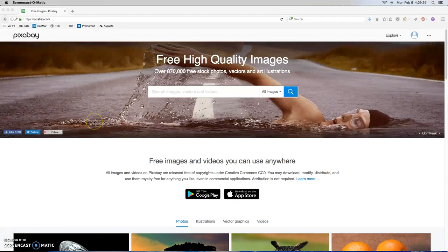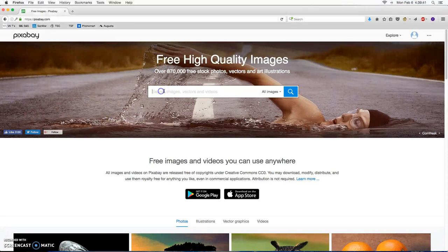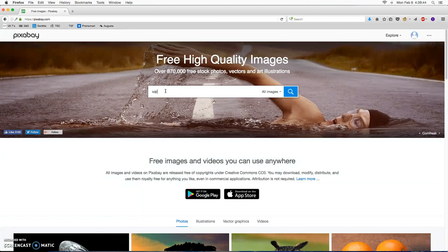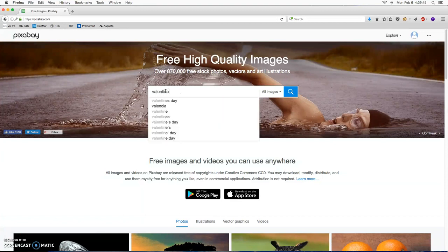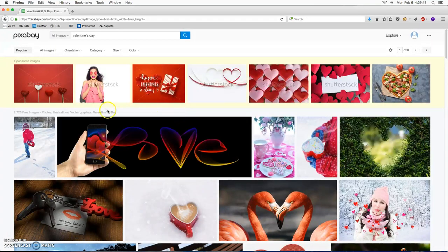So one great resource that I really want to tell you about is called pixabay.com. It's a royalty-free, public domain place to find artwork or pictures. So in light of Valentine's Day, I'll just go ahead and do a general search for Valentine's Day.